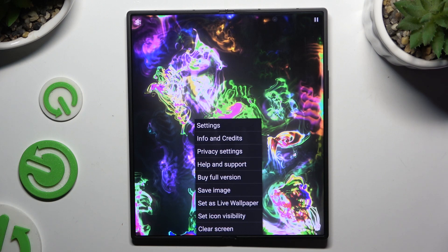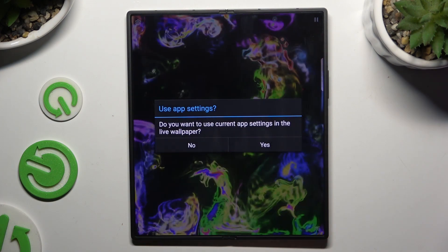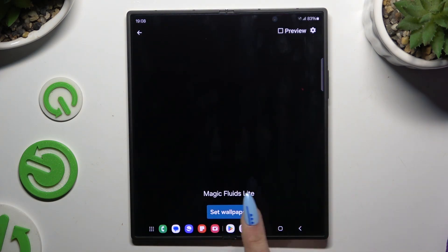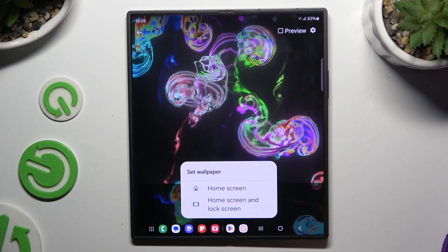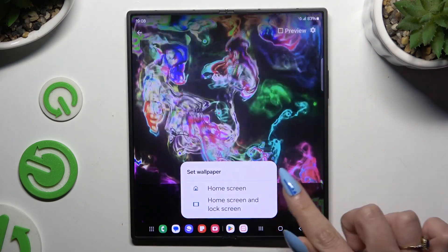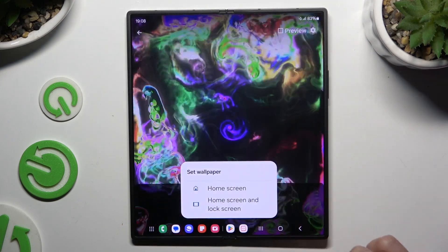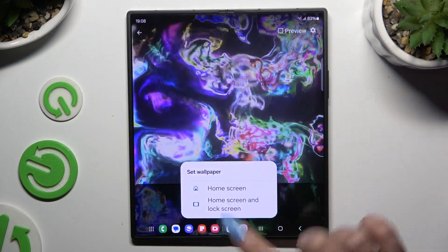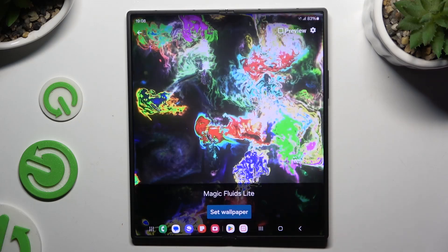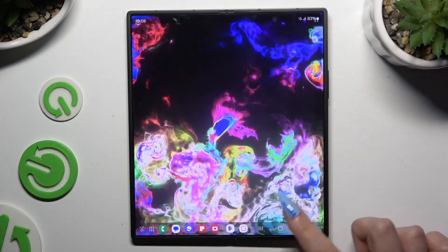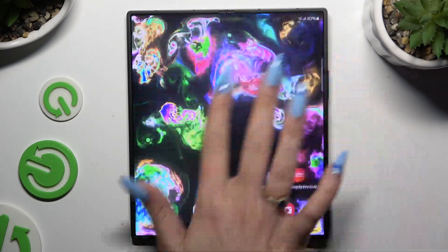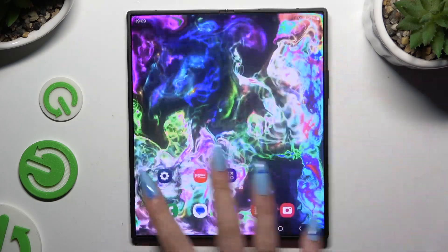Now, to continue, click on 'Set as Live Wallpaper' and hit yes. Tap 'Set Wallpaper' and then apply it to home screen, or home screen and lock screen. As you can see, after that, mine was successfully applied.